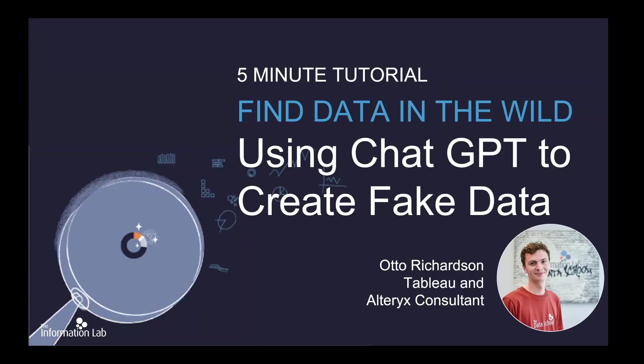Hi, I'm Otto. I'm part of the 40th cohort of the Data School at the Information Lab, and today I'm going to be talking to you about how to create fake datasets using ChatGPT for your application to the Data School.